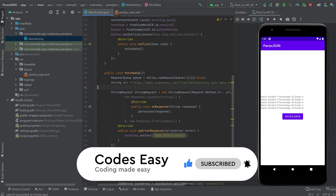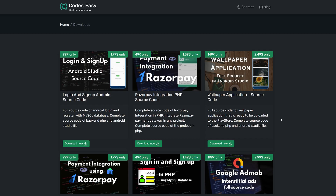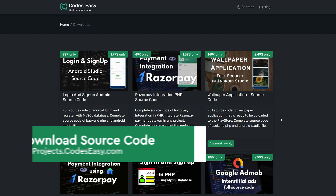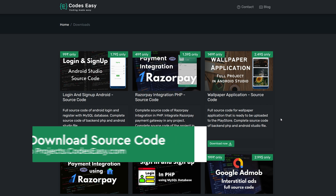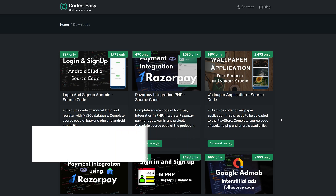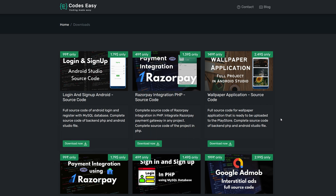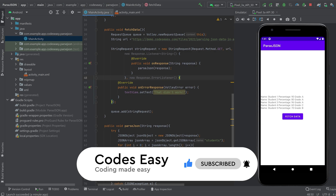If you need the full source code of this video, you can get that from the URL in the description. This is how you can parse the JSON data and display them in Android. Hope you understood this video. If you like this video, give it a thumbs up and subscribe to this channel for more such videos.